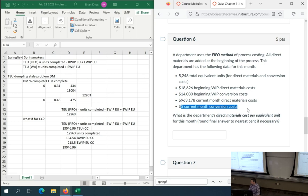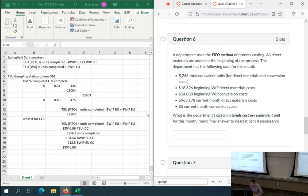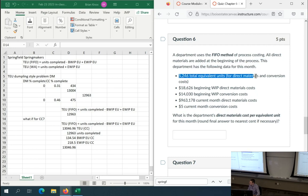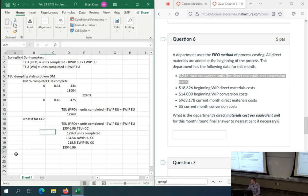There's a very small current period conversion costs here. For my sake of completeness, I'm going to go over this problem. We haven't done a rate problem yet today — just to make sure we've got that mental rep in case it comes up when you're finishing the quiz. This one is asking for the direct materials cost per equivalent unit for this month. We use the FIFO method, and it has the rule that all direct materials are added at the beginning of the process.